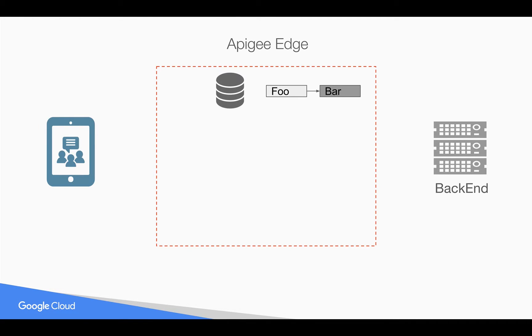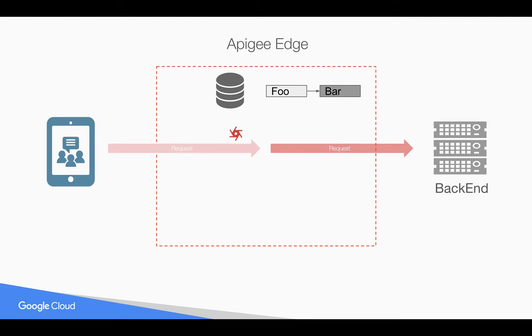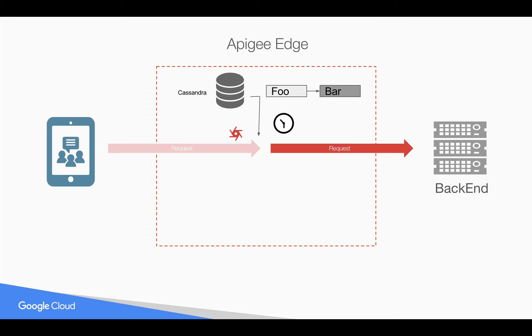As you know, you can store simple data in Apigee Edge key value map store, but whenever a request comes in and you're trying to access this data, the data actually comes from Cassandra, which is a NoSQL database, and it takes a little bit of time to pull the data from Cassandra because the message processor where the API request happens is actually making a call to Cassandra to get this data.